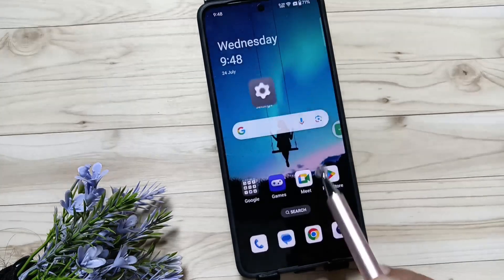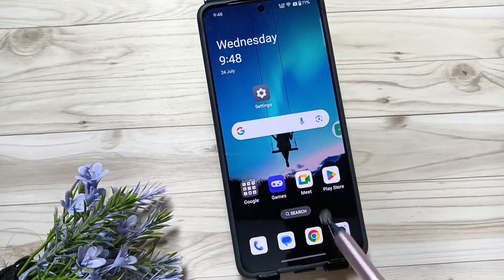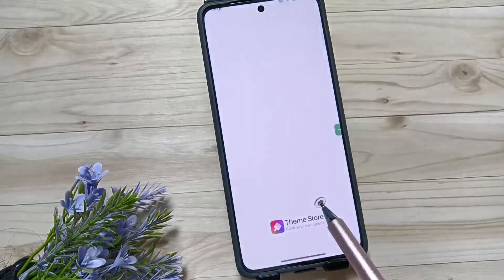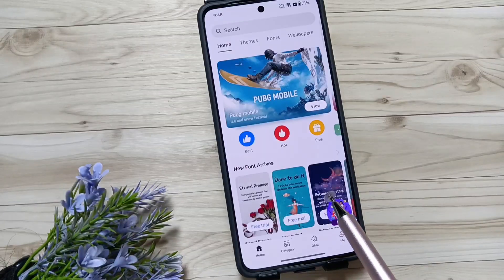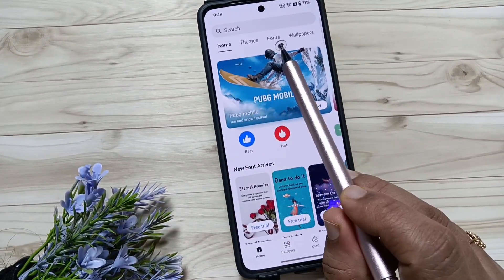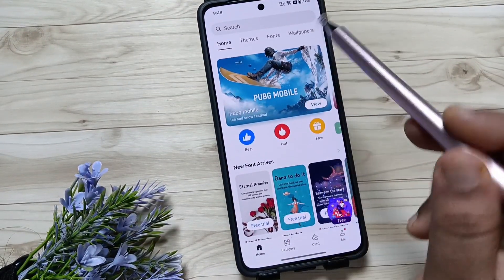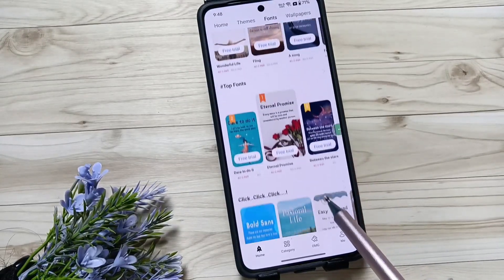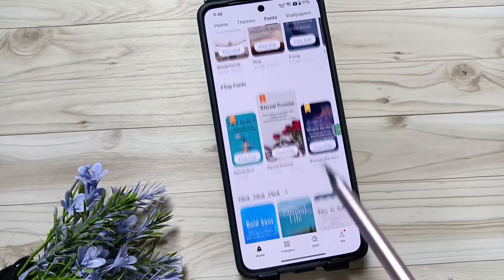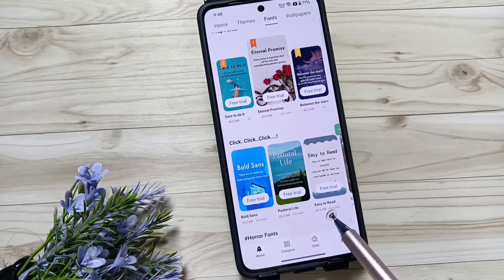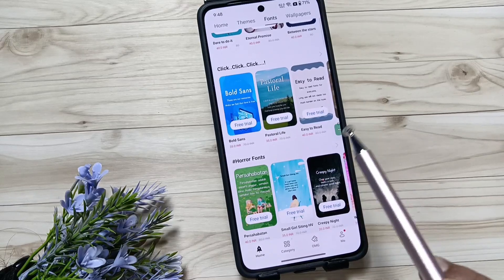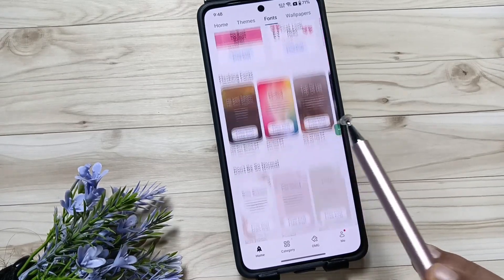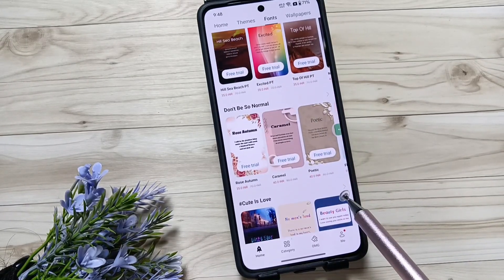On this device you will get one default application called Theme Store — open this one. On the top you can see 'Tap Phones' — tap on that. From here you will get lots of font styles, including lots of paid font styles.